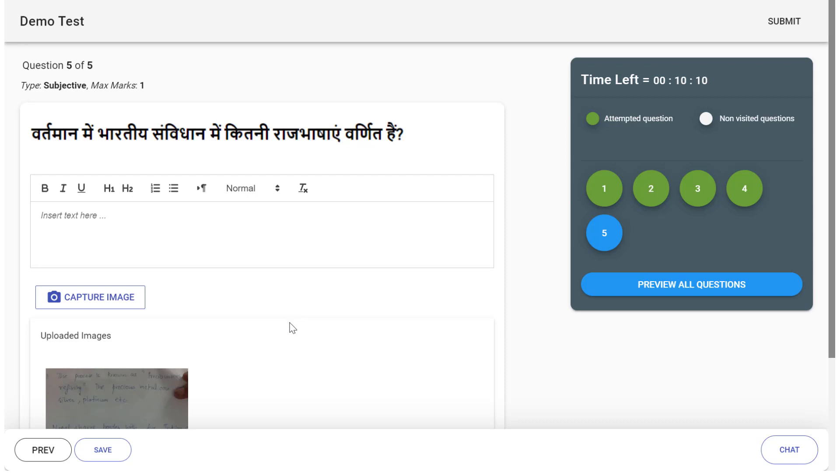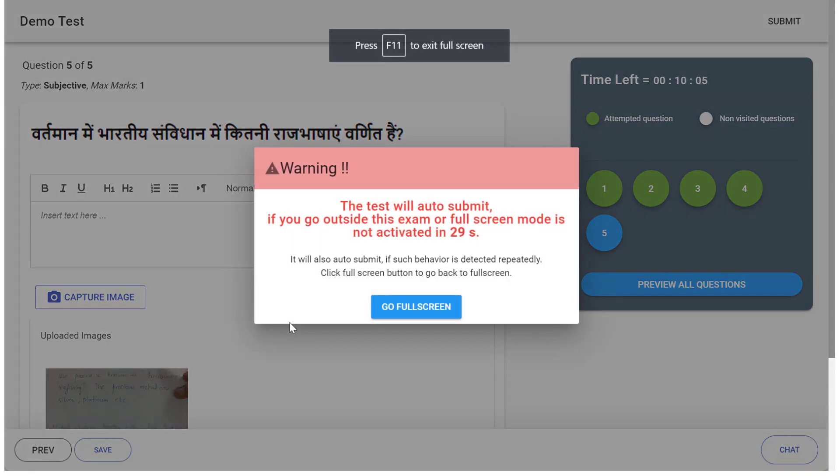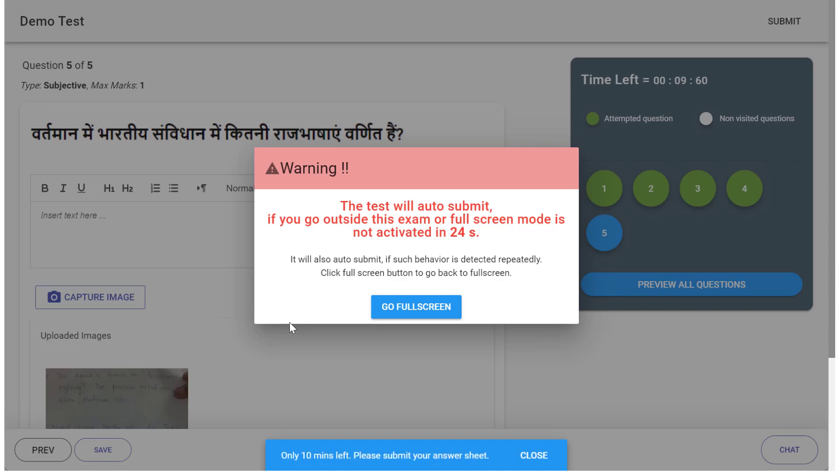Also, please do not try to go out of the test window. As soon as you try to go out of the test window, the timer will start and the artificial intelligence will start tracking your mouse activity. So if you click more than two or three times outside the test, your test will be terminated.